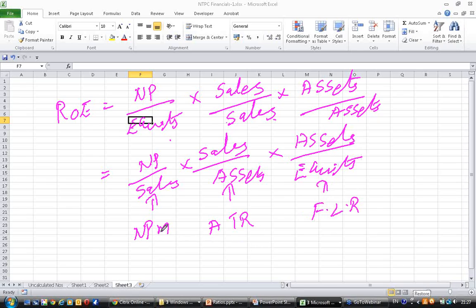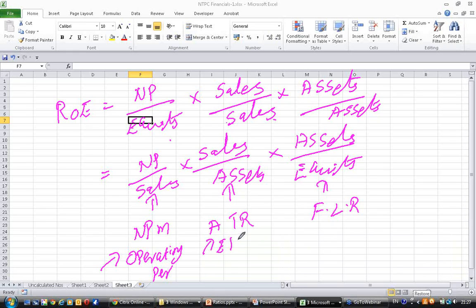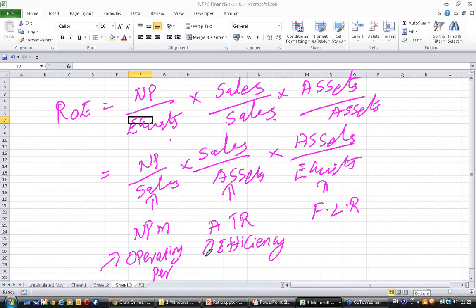By dissecting ROE into three numbers, what we are measuring is: is the change in ROE because of change in operating performance, or is it because of change in efficiency of the company - how efficiently you are utilizing the assets (that is asset turnover ratio) - or is it because of change in financial leverage?